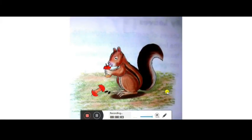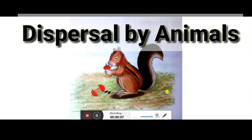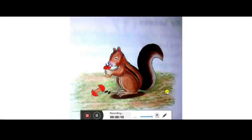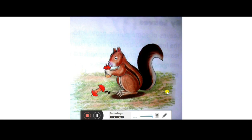Next is seed dispersal by animals. Animals and birds eat fruits and throw away seeds on the ground where they germinate. Some plants have spines, hooks, or spikes — like xanthium — that stick to the hairy skin of animals and are carried away. Seeds of mangoes and other fruits eaten by humans are also thrown anywhere and later germinate when they get favorable conditions.